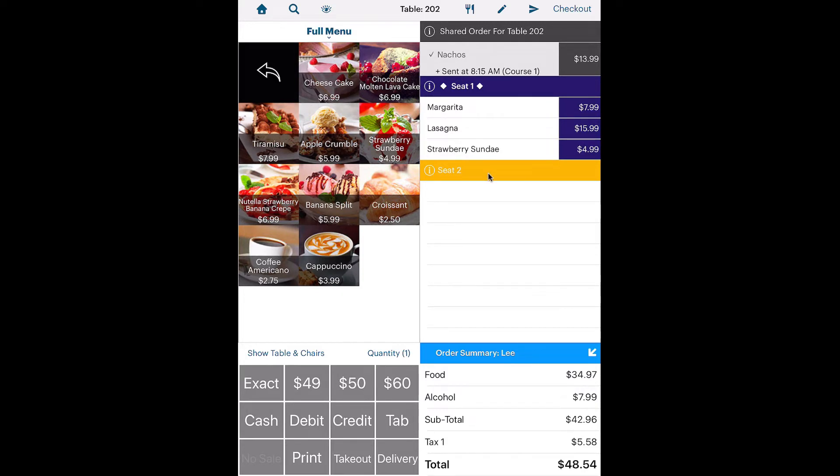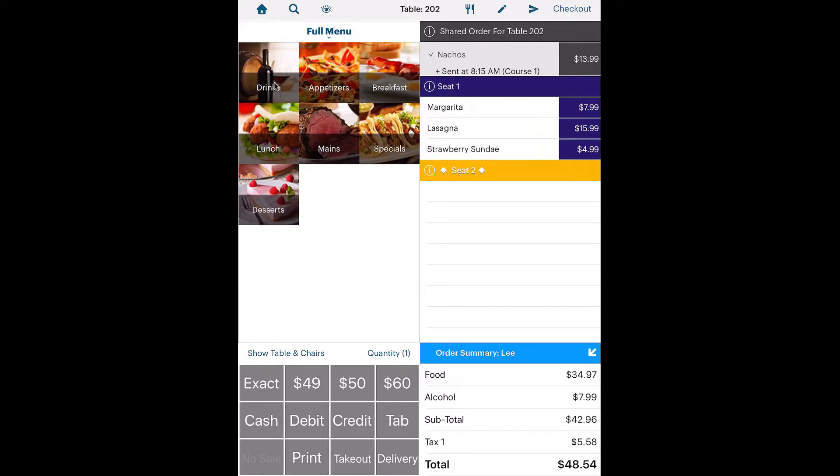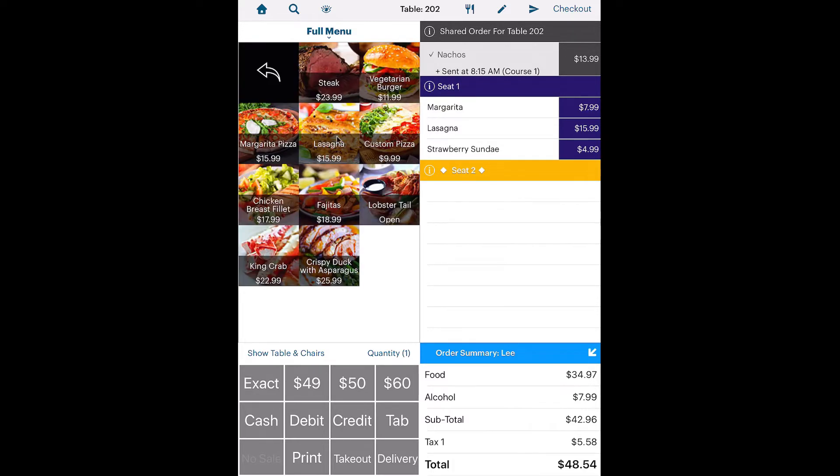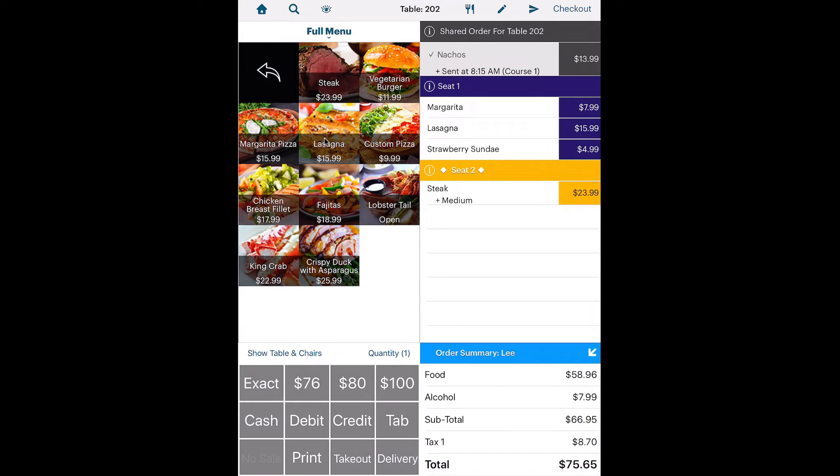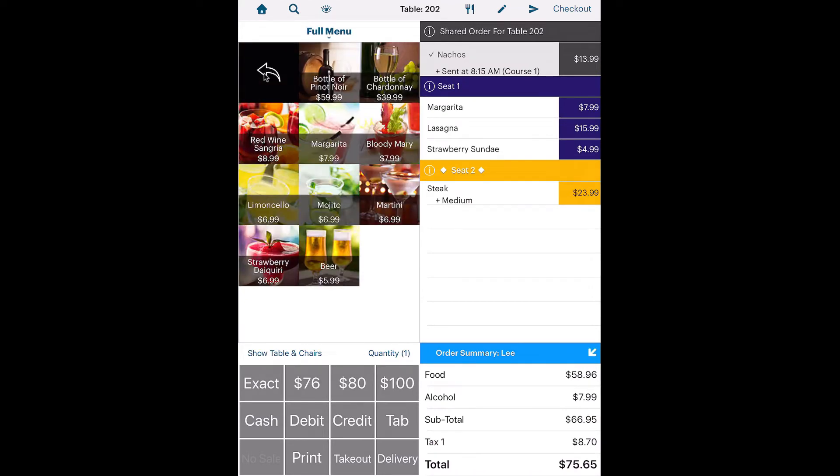Tap on seat two to take the second guest's order. For example, the steak order required the server to ask the customer about their preferred cooking time.